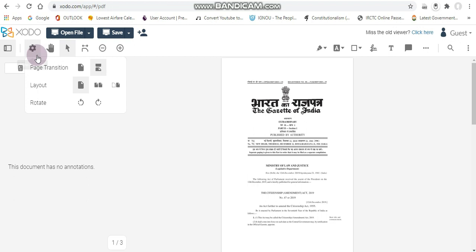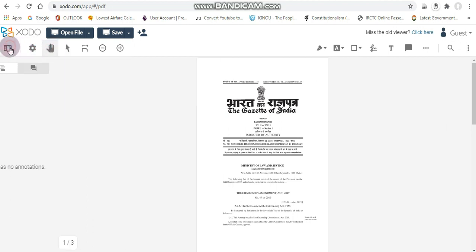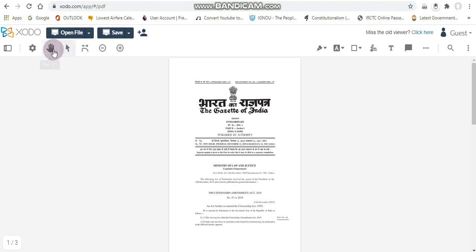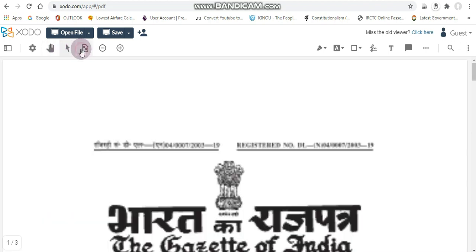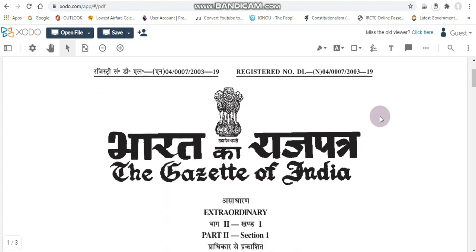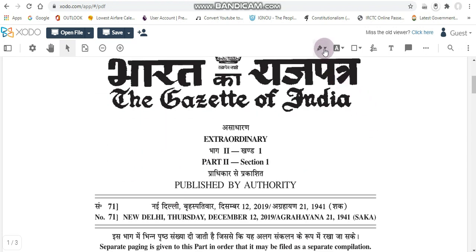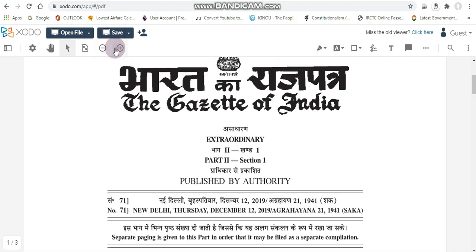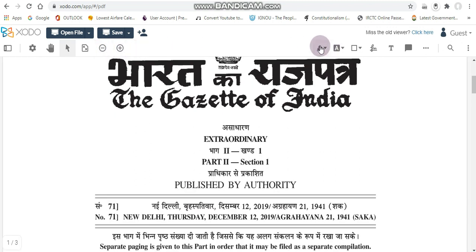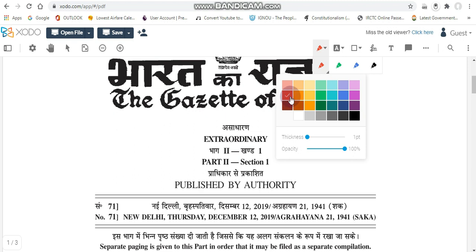The second tab has the page break option. The hand tool and select tools are also here. You can also fit the page onto your screen to make it larger — the zoom in and zoom out effects are also very helpful.